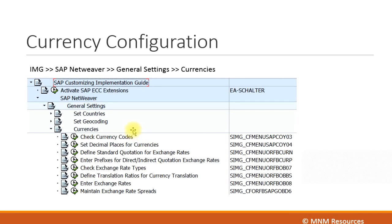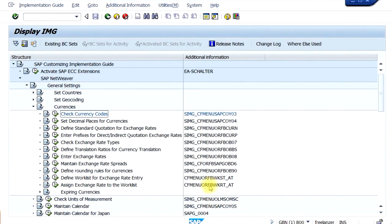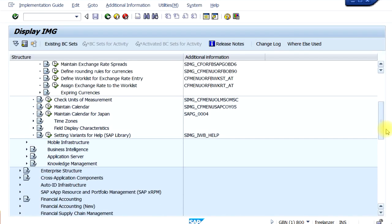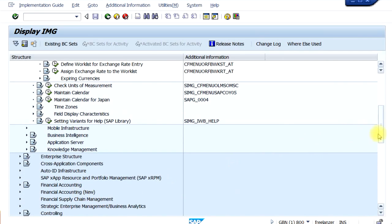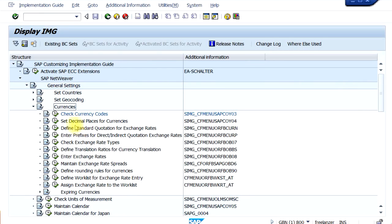Now let's look at the currency configuration in SAP for a more detailed understanding. In the IMG menu path, go to SAP Netweaver, then General Settings, and then Currencies. Note that this is under the SAP Netweaver path — not the Financial Accounting path — because in most scenarios we do not have to do any configurations under these settings.